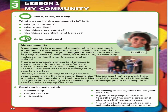Lesson 1, Unit 3. Exercise 1: Read, Think and Say. What do you think a community is? Is it: 3. Who you live with? 4. Where you live? 5. The things you can do? 6. The things you think and believe? This is a discussion section and you have to discuss this with your friends.